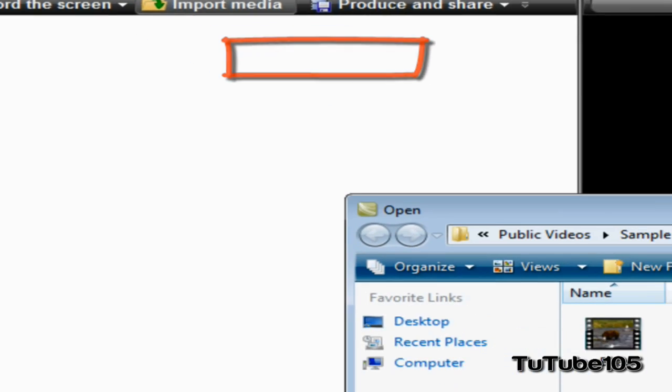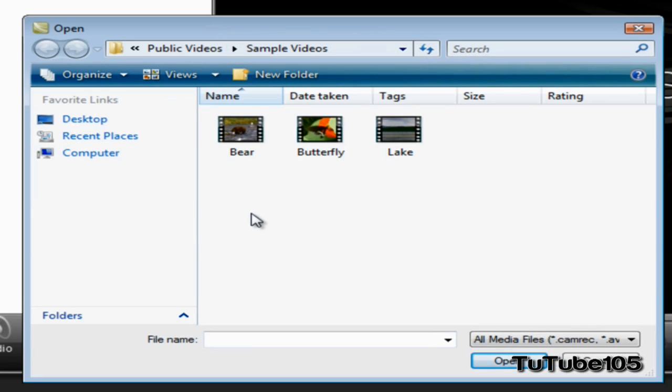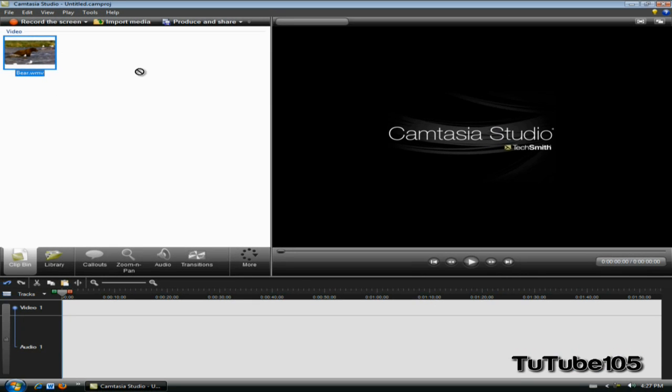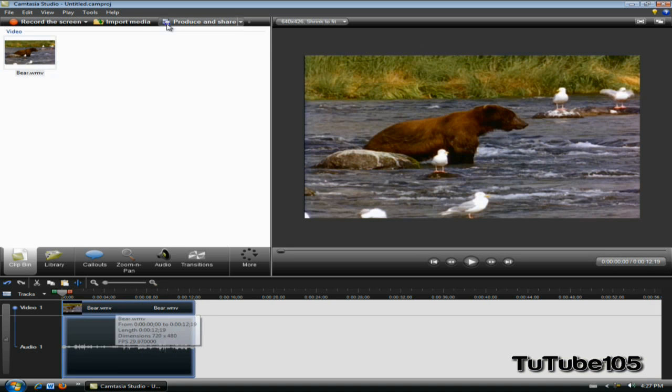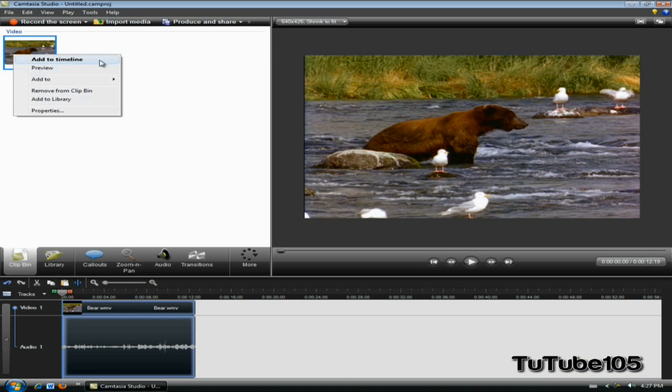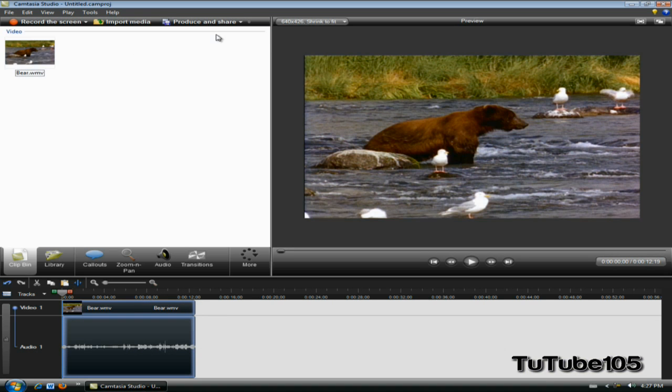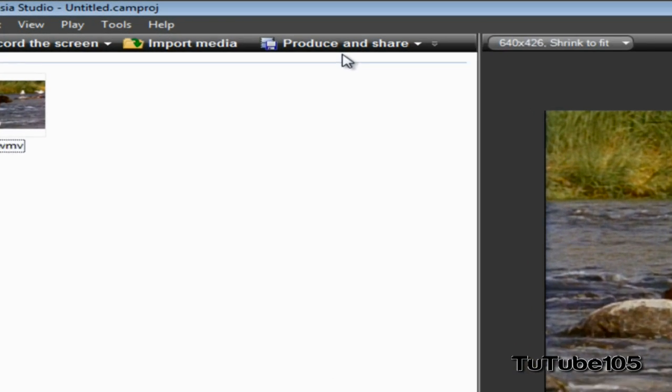You need to import any file - it doesn't matter which one you choose. I'm going to import Windows Sample Video, and you want to drag it to the timeline or add it to the timeline by right-clicking on it and clicking Add to Timeline. You want to get it into the timeline, that's the point.